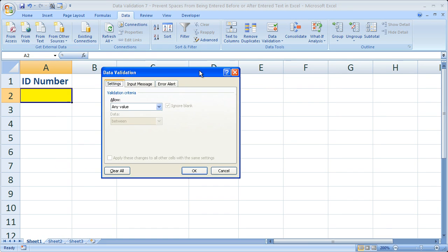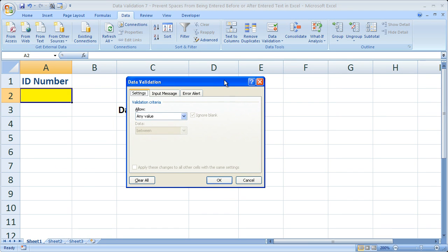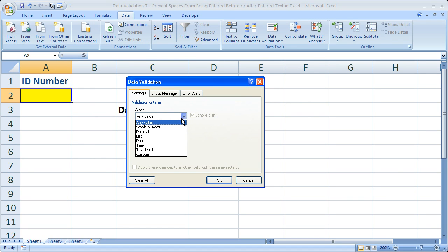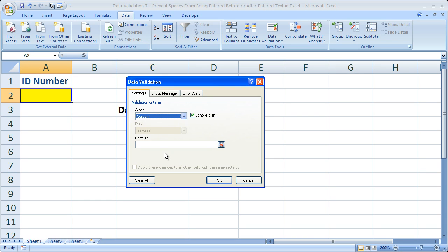You're going to see this box pop up. And from there, in the Allow box, what you want to do is click the drop down arrow and go all the way to the bottom and select Custom.